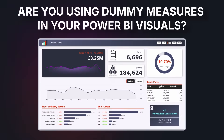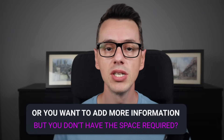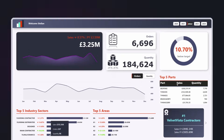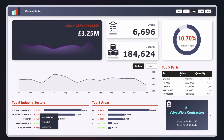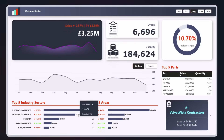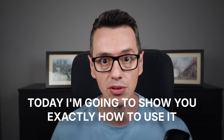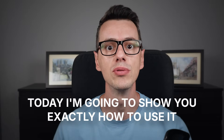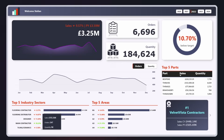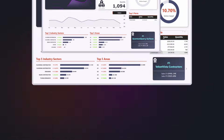Are you still using dummy measures in your Power BI visuals, or you want to add more information but don't have the space required? There's a hidden feature in Power BI that 99% of users completely ignore, and today I'm going to show you exactly how to use it to create clean, professional reports that reveal detailed insights on hover.